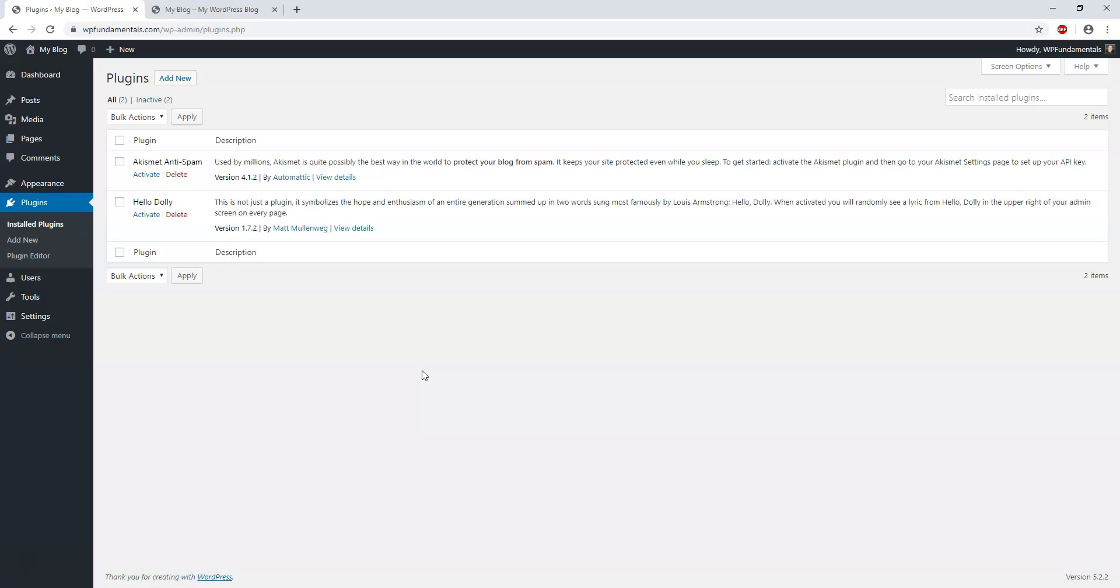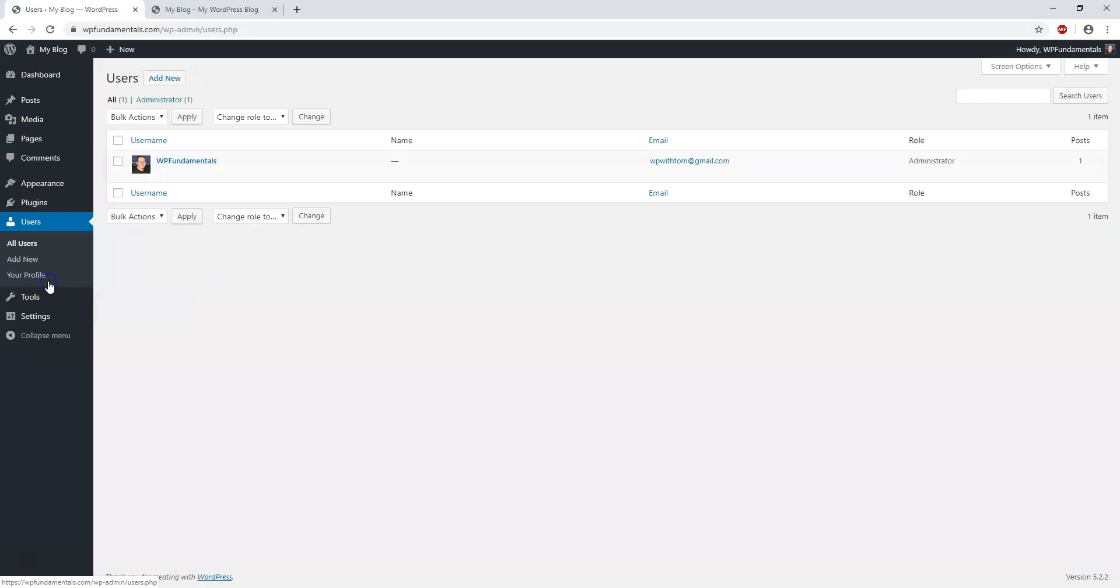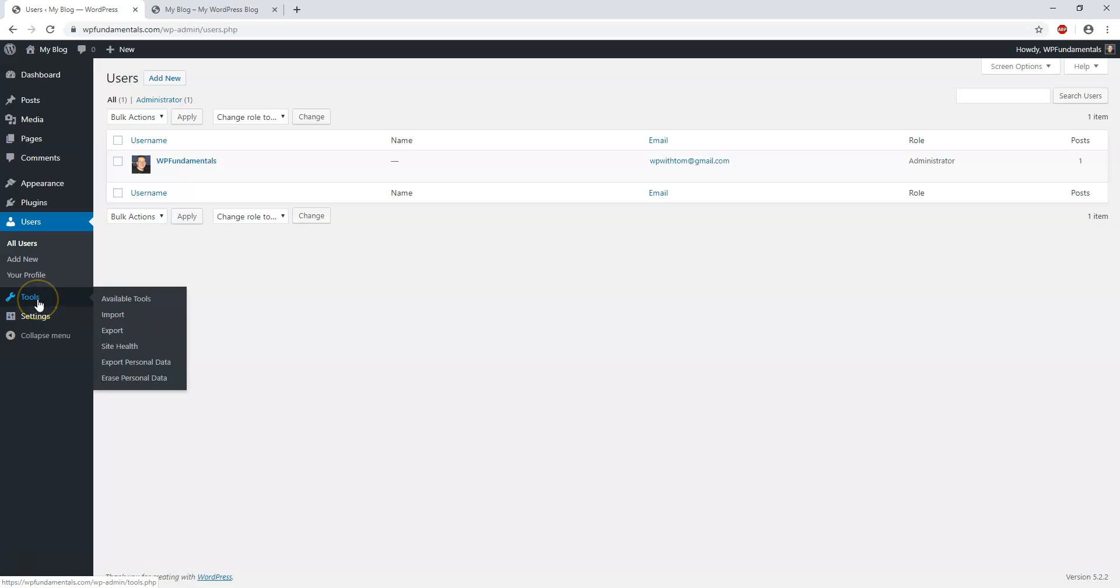Next we have Users. I'm going to cover how you can change user levels and give people different levels of authorization to make changes on your website. Then we have Tools - I'm not going to cover too much with tools except maybe the import and export.